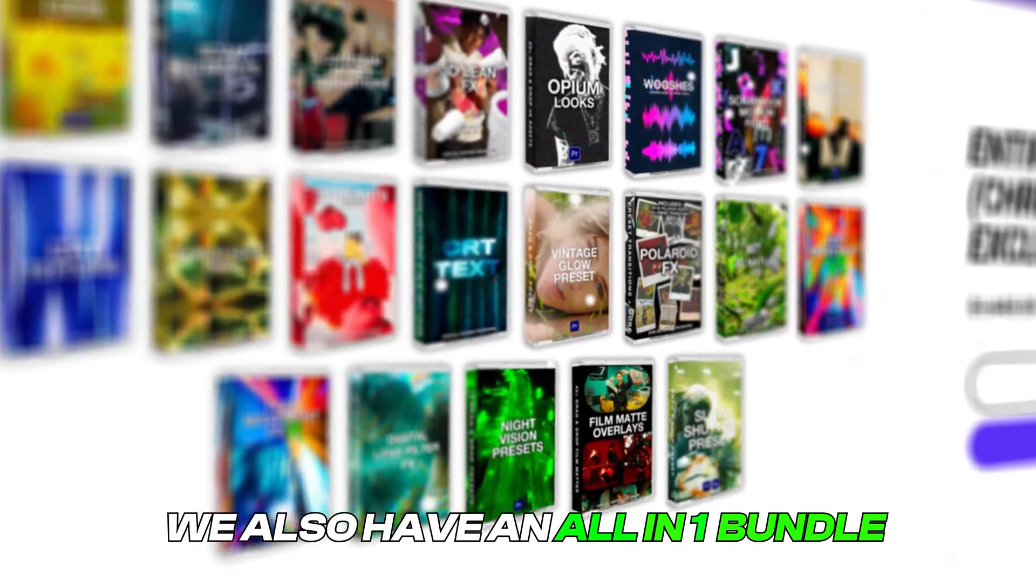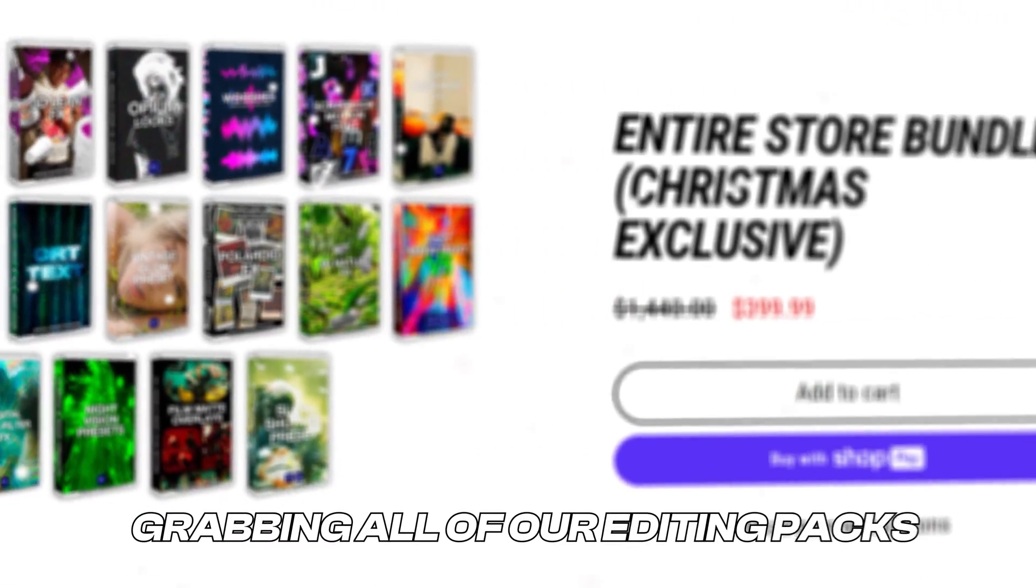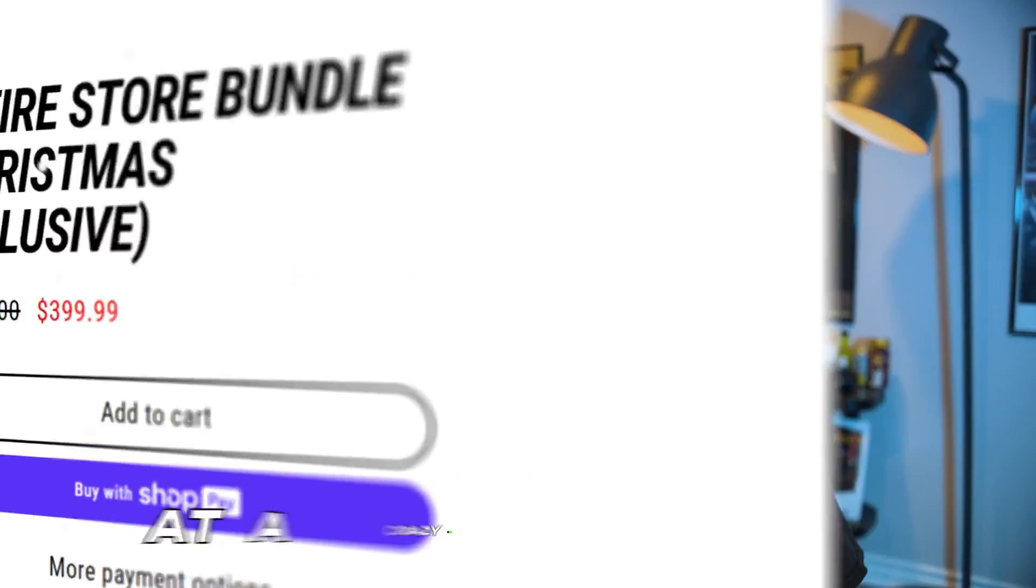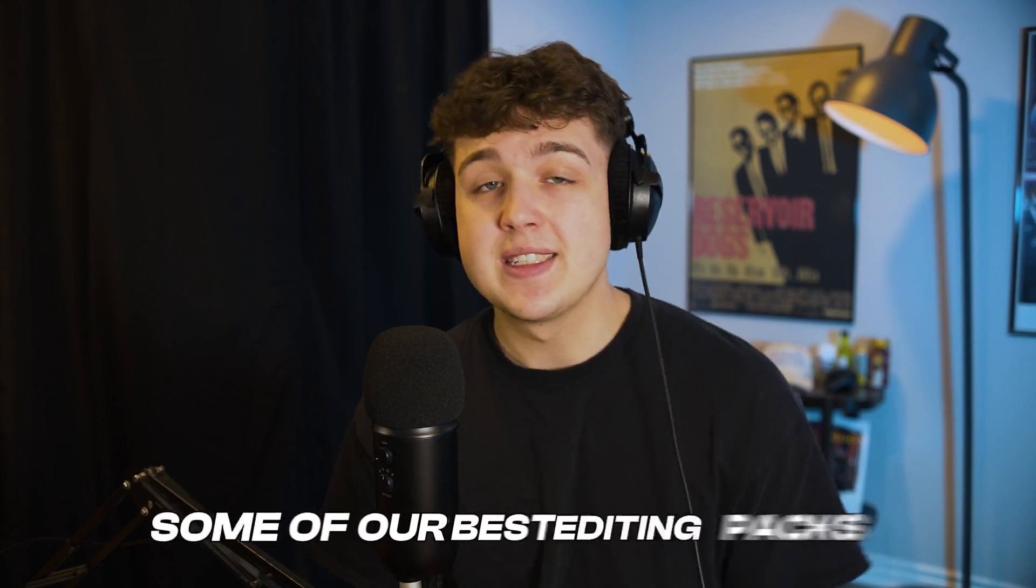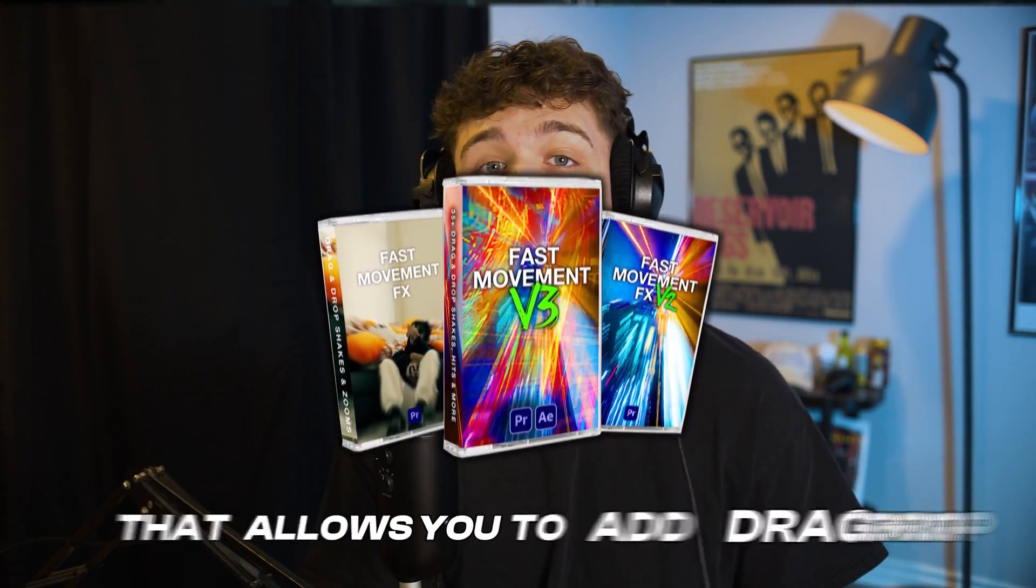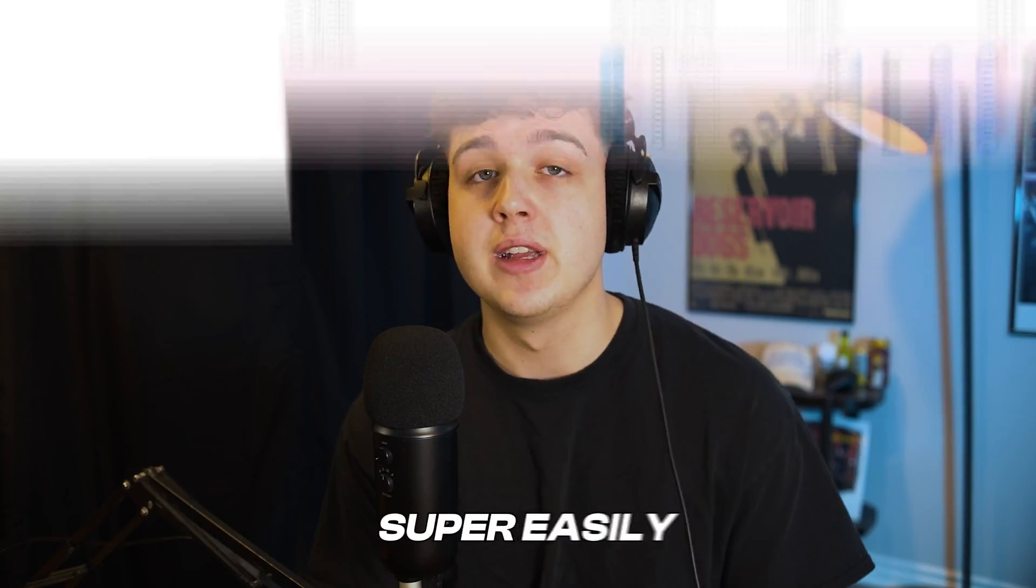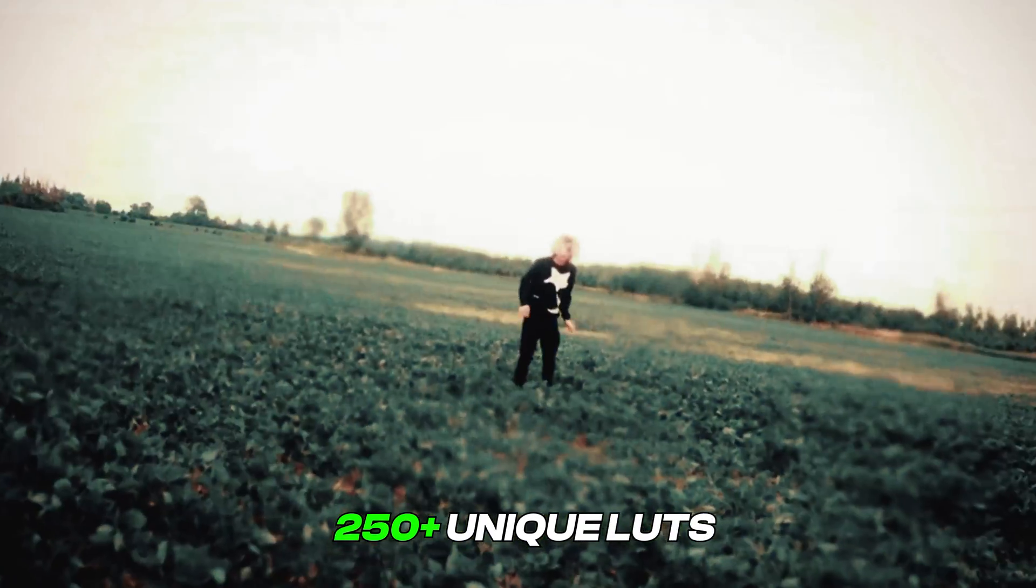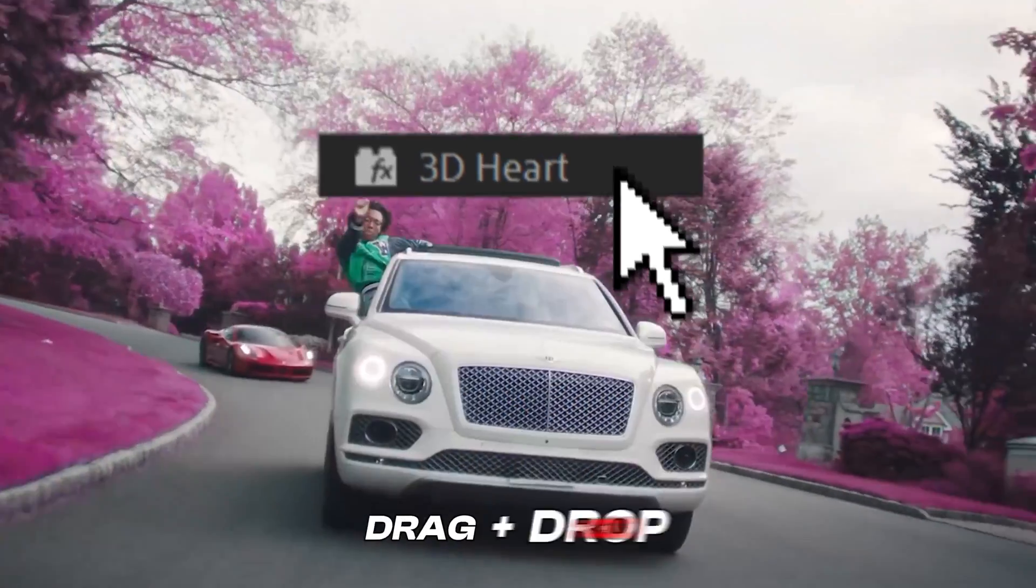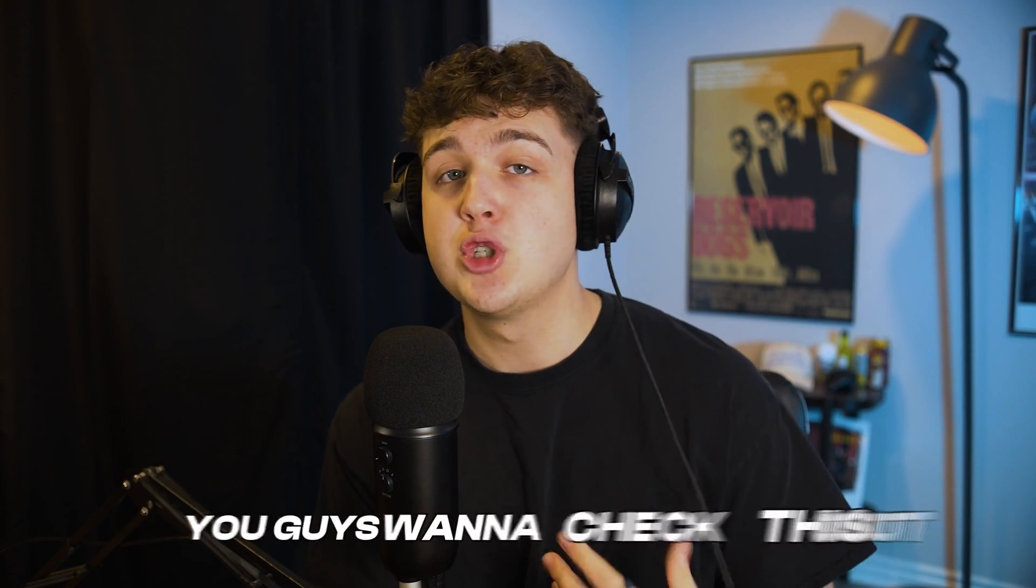Alongside this offer, we also have an all in one bundle. So if you've been looking at grabbing all of our editing packs, you can get them all in one at a crazy discounted price. Some of our best editing packs are fast movement effects that allows you to add drag and drop hits, shakes, and transitions to your videos super easily. Our LUT pack that contains over 250 plus unique LUTs and so many more effects like drag and drop 3D, slow shutter effects, Polaroid transitions, and a ton more.